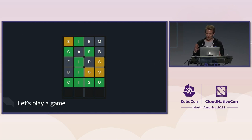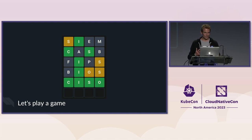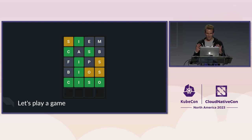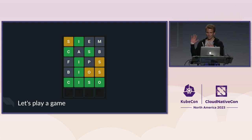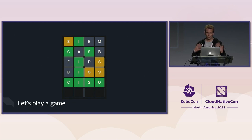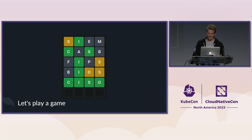I thought, you know, it's the second-to-last talk of this lightning talk session, so let's play a game. I will show you some acronyms and you will try to guess what they mean. And then we will learn together new words.